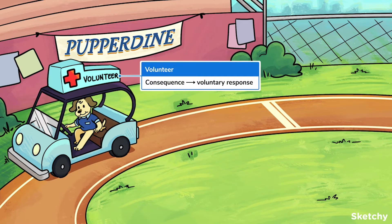You can see that this pup is a volunteer. That's because in operant conditioning, a consequence is provided for a voluntary target response. So think of behaviors one chooses to perform, like playing dead or fetching the newspaper.